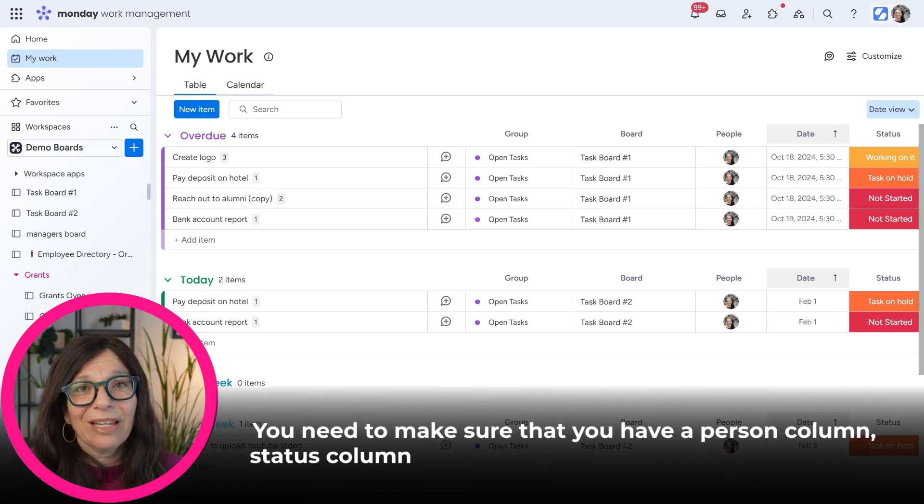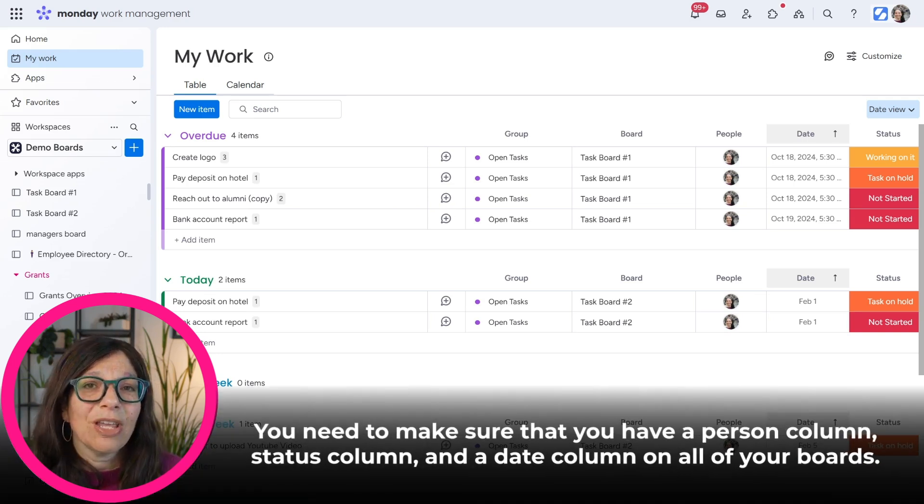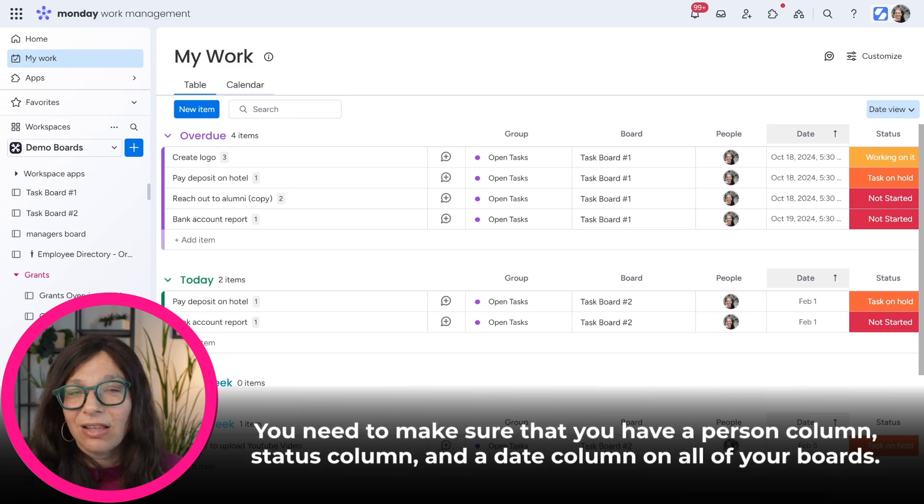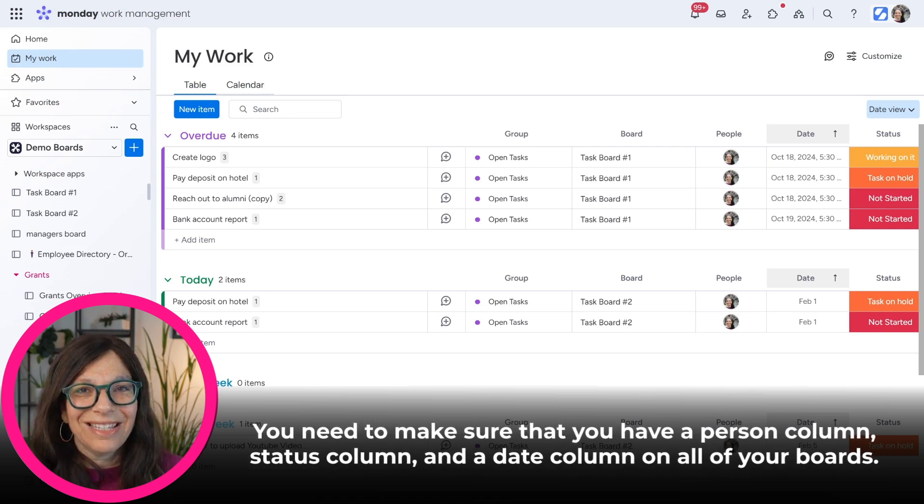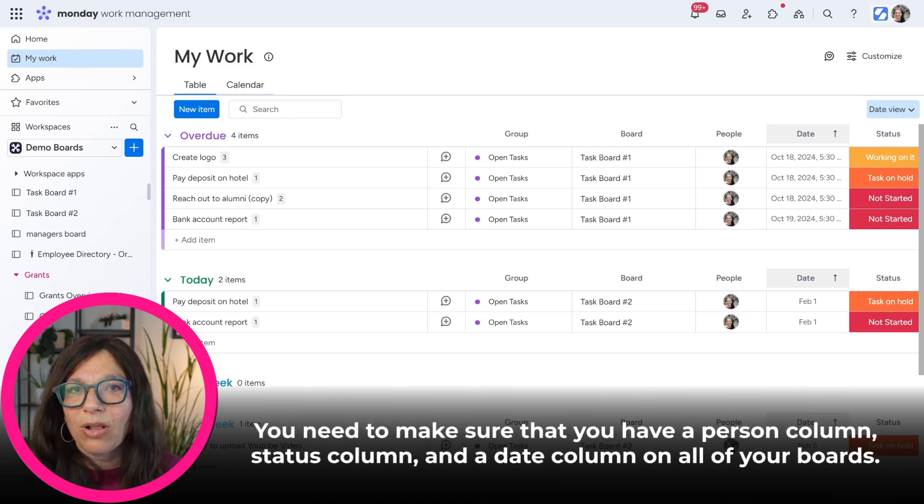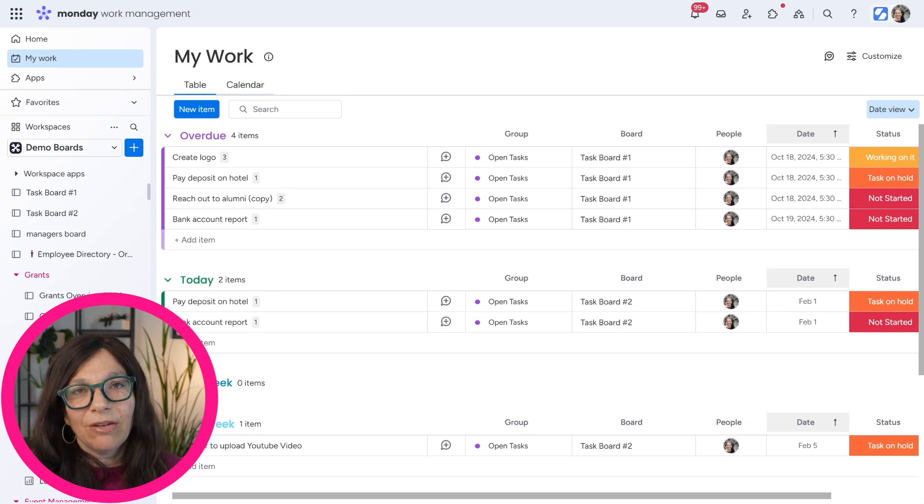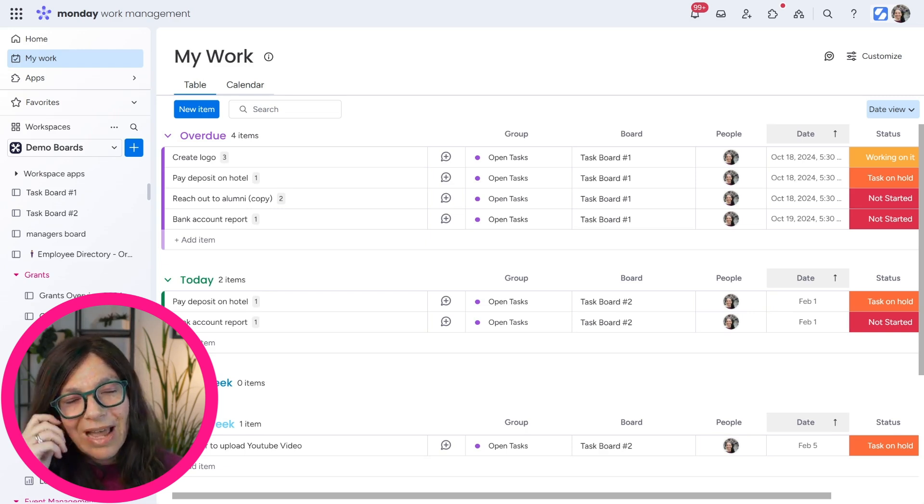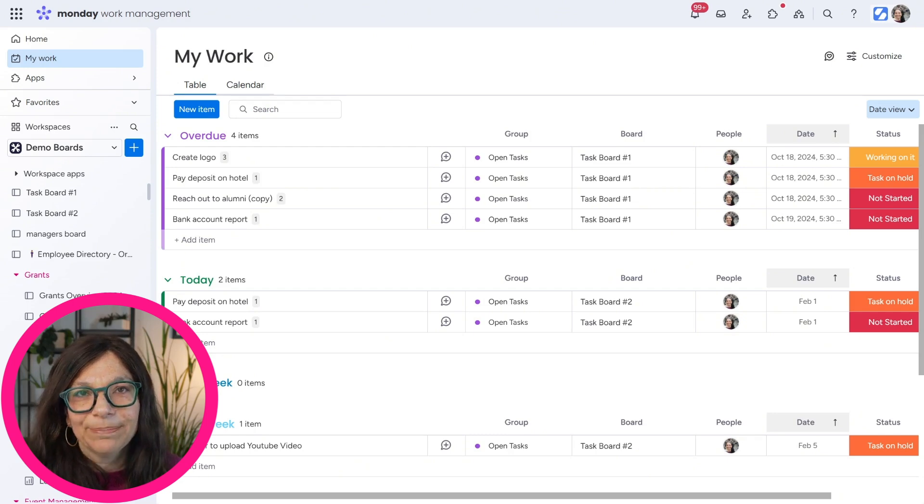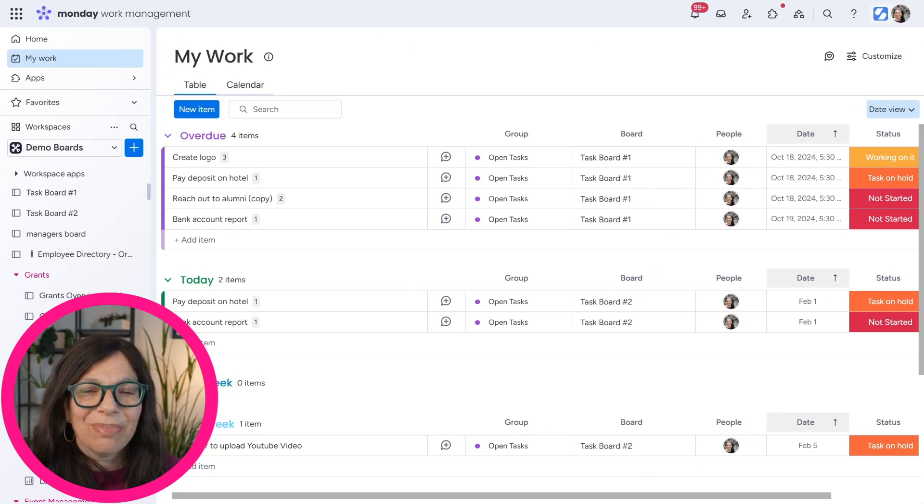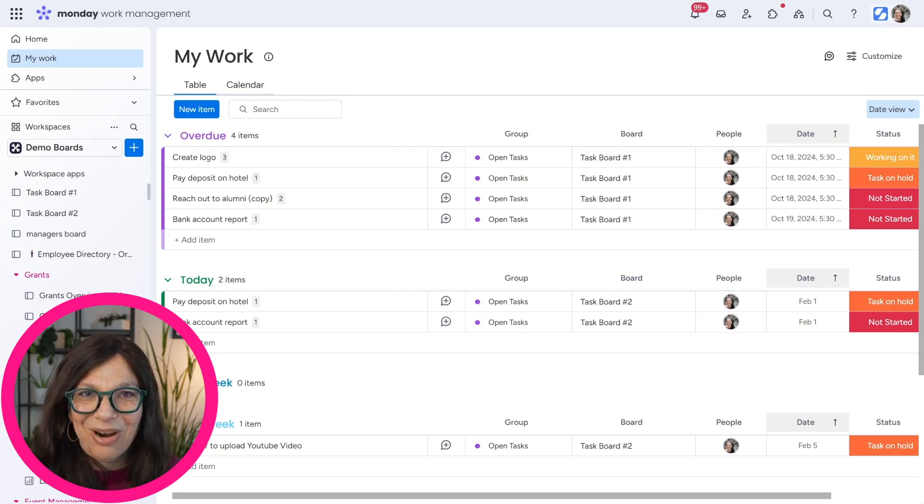Number three, you need to make sure that you have a person column, a status column, and a date column on all of your boards. Having three of these columns is going to allow you to use My Work in the most effective way. So that being said, let's jump into how My Work actually works.